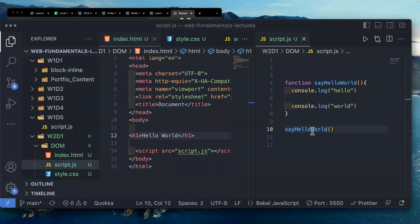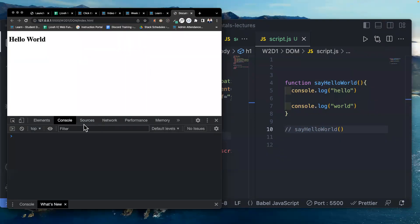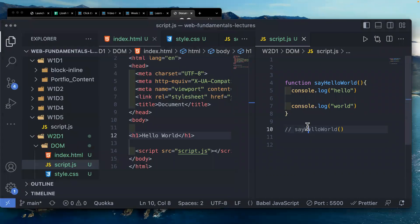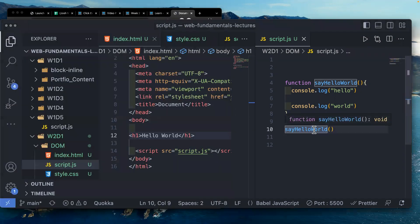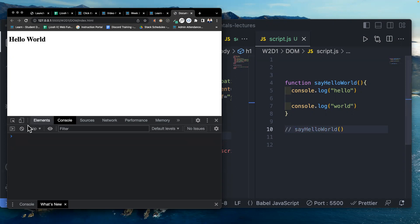If we have the function call on our page, we see 'hello world' in the console. If we comment it out, the console.logs no longer appear. A function will not run unless it's called. When I call my function, it will print to the console.